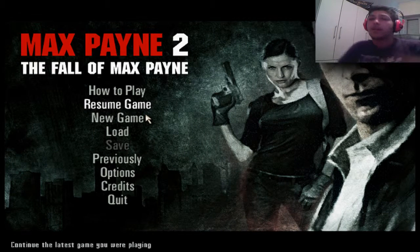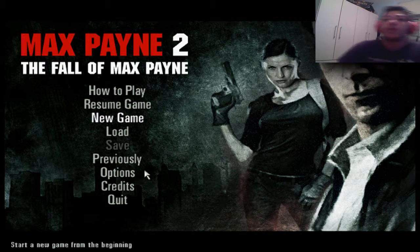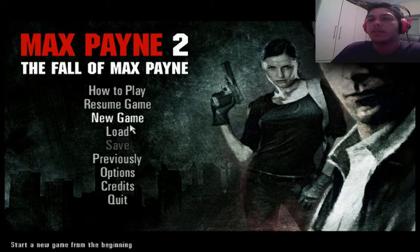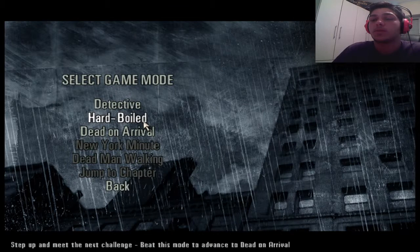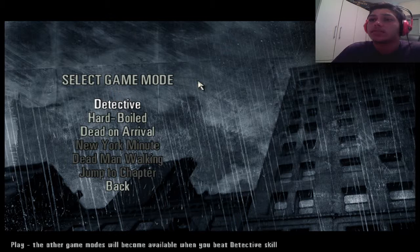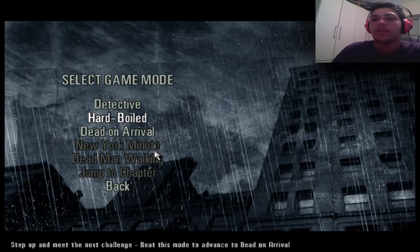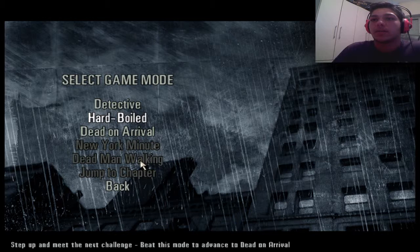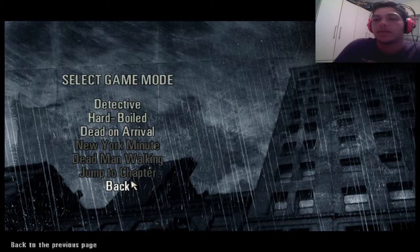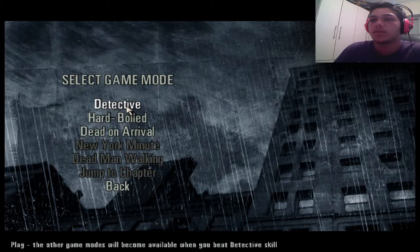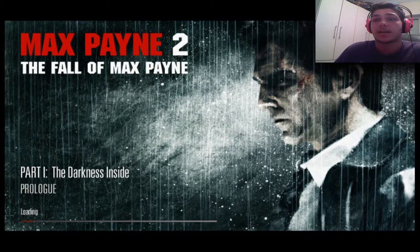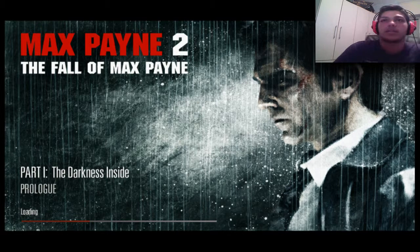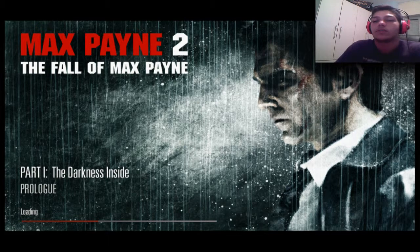Hey it's Tommy here and today I'm gonna play Max Payne 2: The Fall of Max Payne. I used to play it when I was a little kid, so hope you enjoy. Let's select game mode - you have Detective, Hard Boiled, New York Minute, Dead Man Walking. I'm gonna choose Detective because I'm just starting, so let's see.